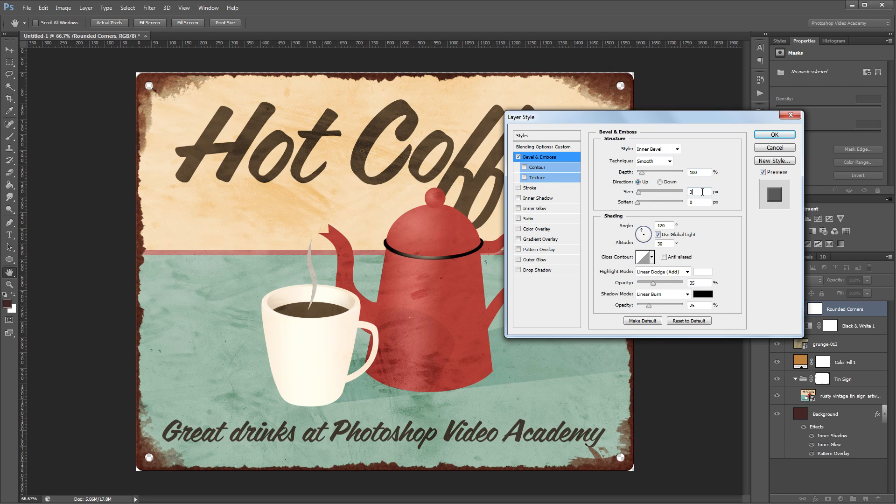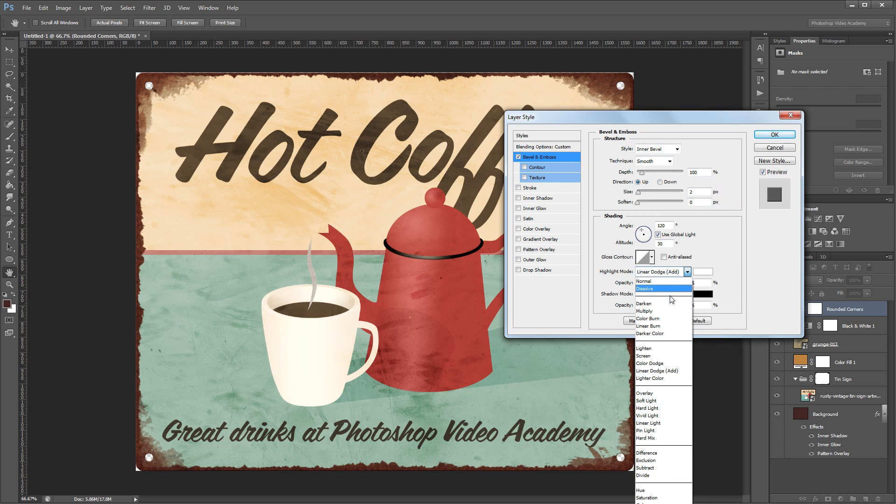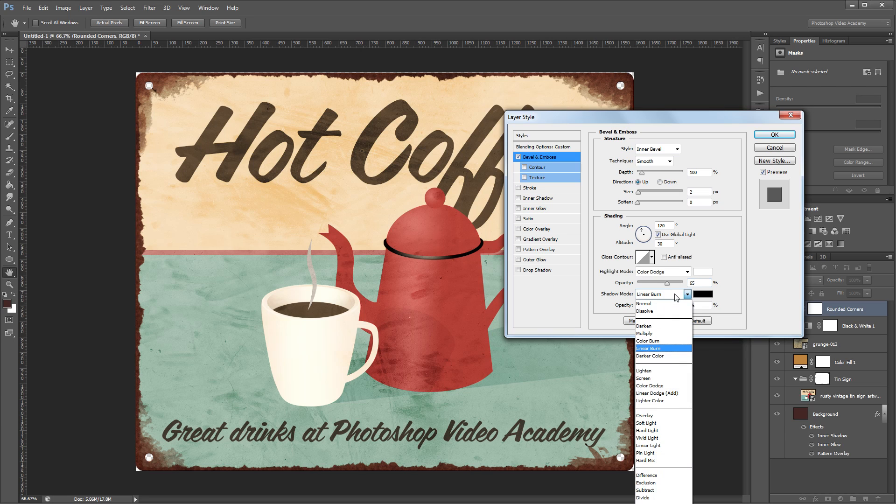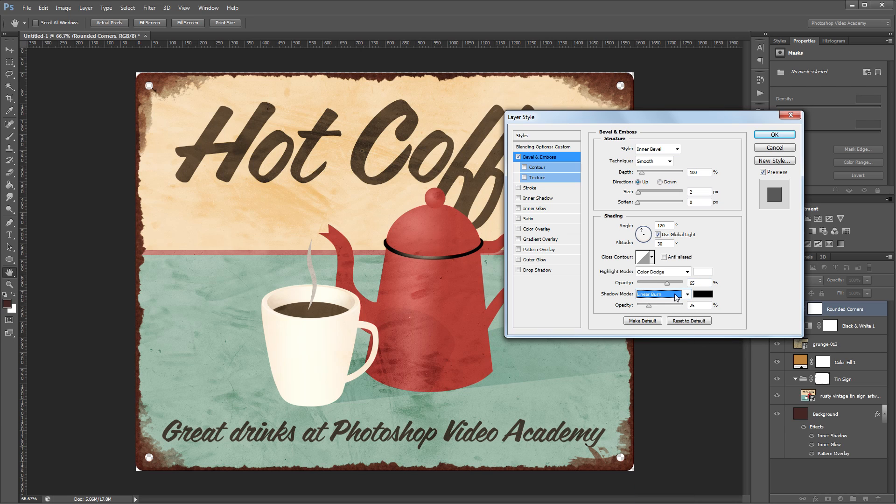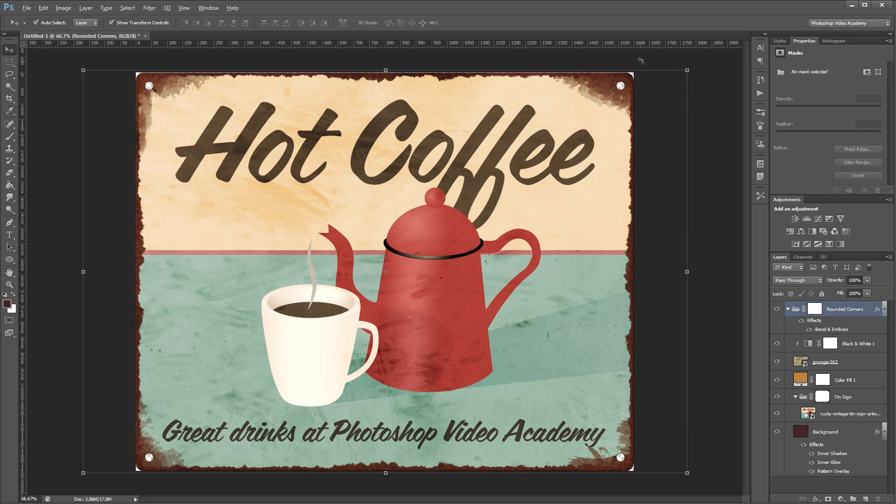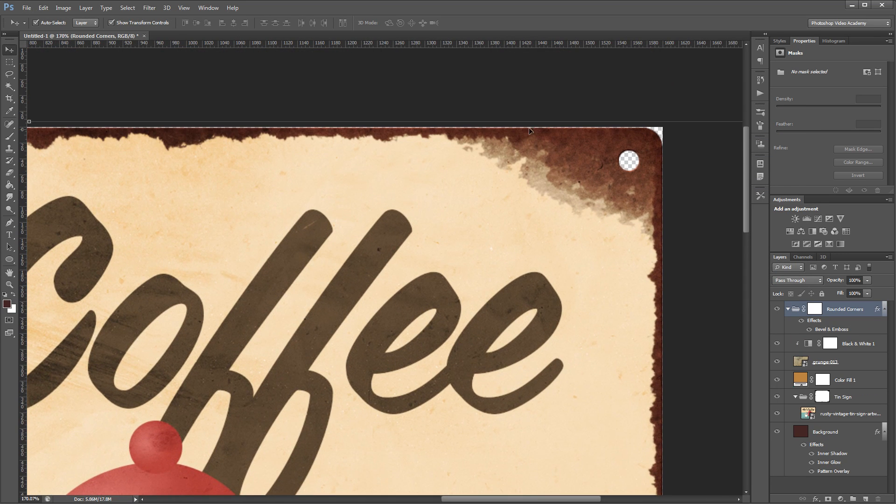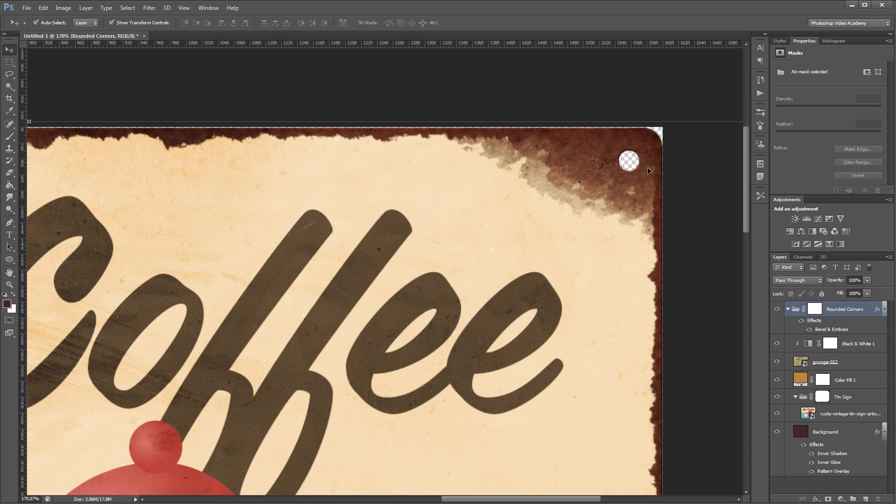I'm going to set the size to just 2 pixels. Then I'll change the highlight mode from linear dodge to color dodge and increase the opacity to about 65%. You'll want to set the shadow mode to linear burn at 25% using the color black. If I hit OK and zoom in on the top corner of my image you'll see that I have a slight highlight along the top edge and the holes in my sign have a little 3D look to them.